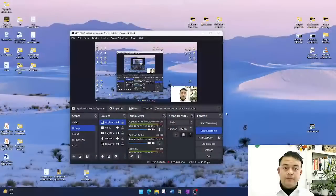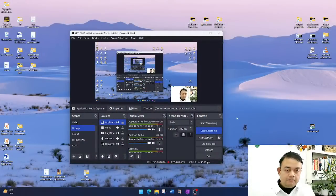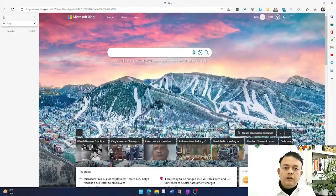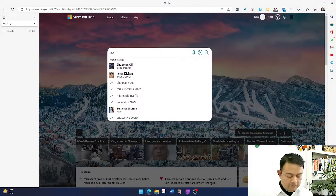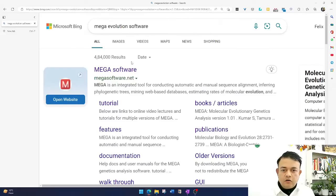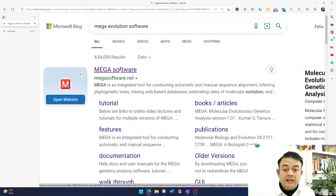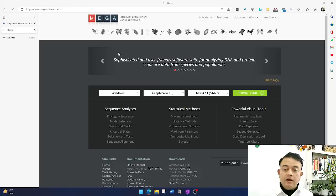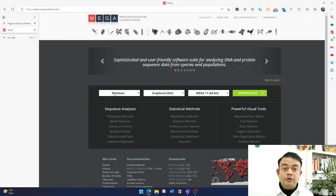Let's get started by installing the software. Let me share my display. First, go to your search tool and search for 'MEGA evolution' or 'evolution software.' MEGA software is by Sudhir Kumar, one of the Indian scientists who developed this software. It is one of the most popular software tools for phylogenetic inference and is completely free. You need to download the right version depending on whatever system you are using.